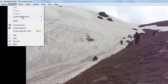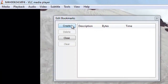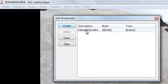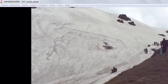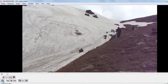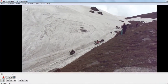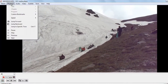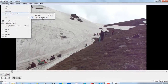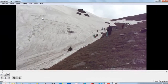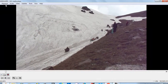To create a bookmark, go to Playback, then go to Custom Bookmark, and click Manage. Now just create one here. You can see the bookmark is created. Now just click it — go to Playback, go to Custom Bookmark, and you can see the video is starting at that point.